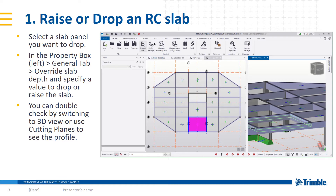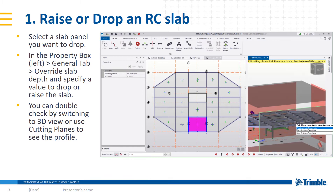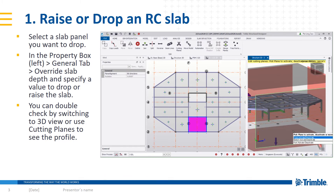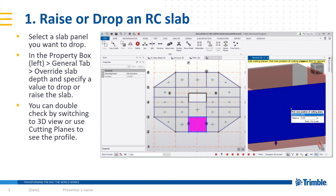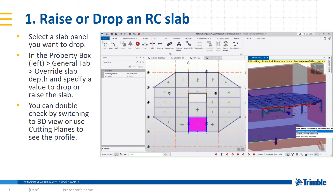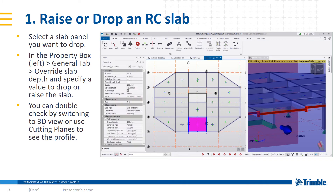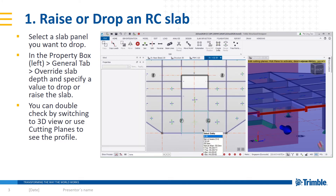You can probably spot the difference — that's the top of the beam and this is where the slab is. Comparing to the adjacent slab, it's at a different level. If you want to see it more clearly, you can introduce cutting planes to cut across the slab and push it further. So you can clearly see that there's a drop in the slab right now.